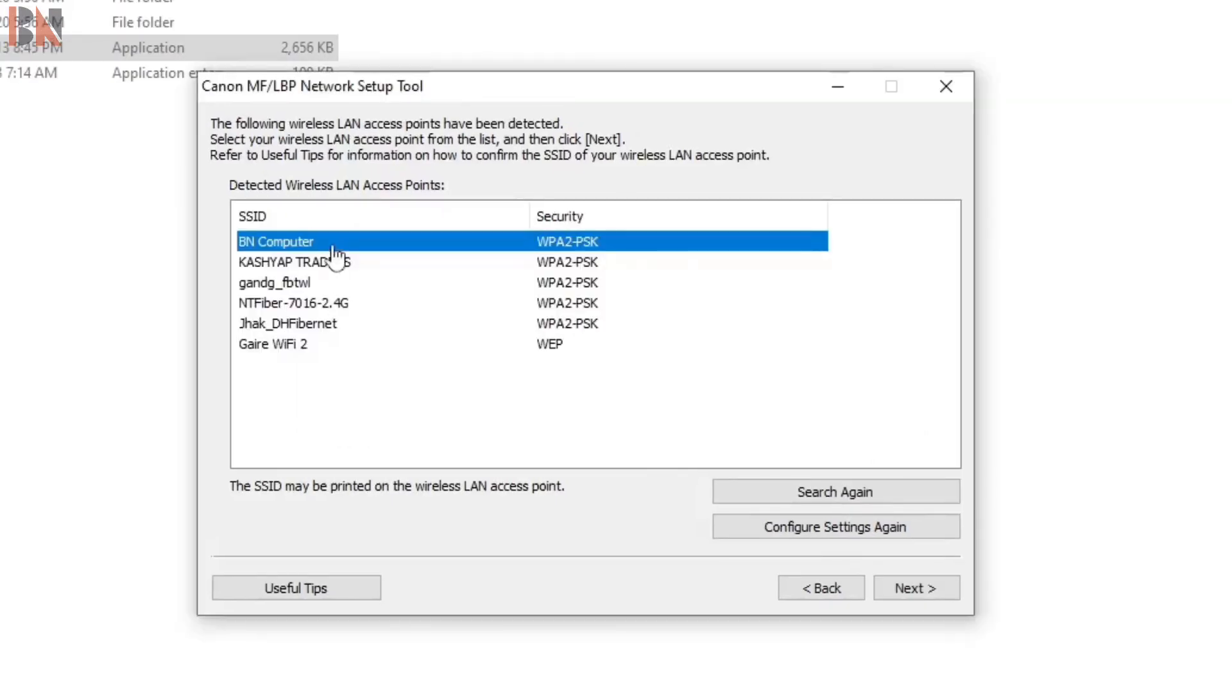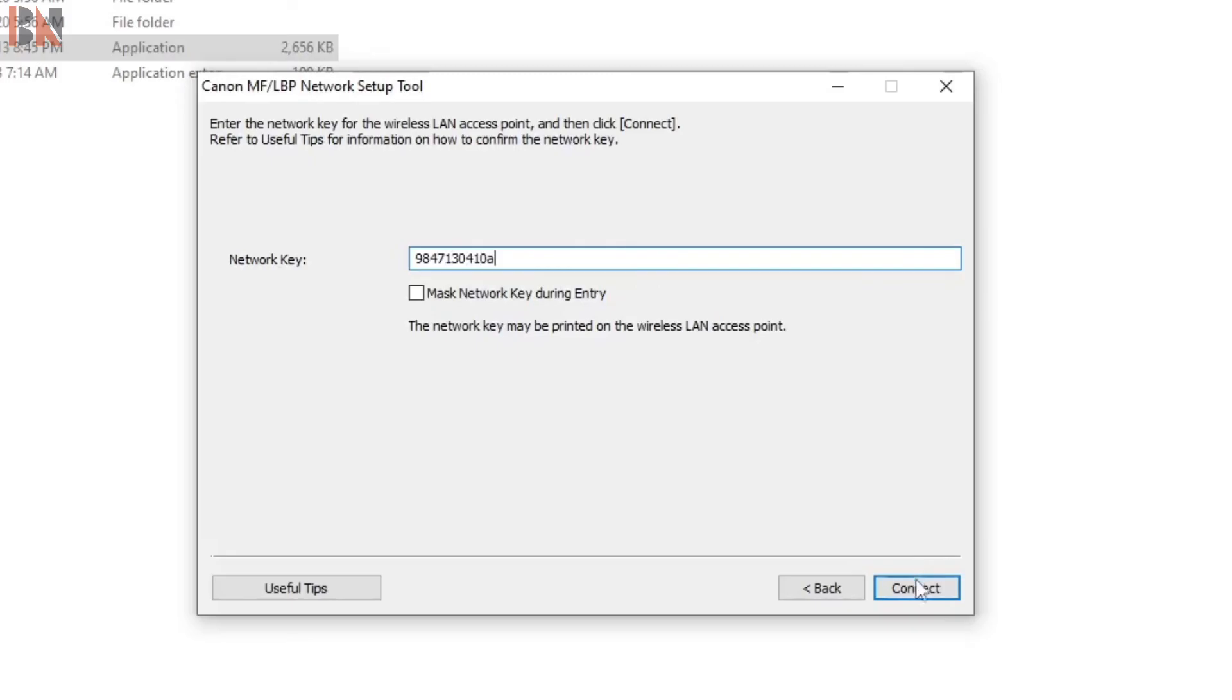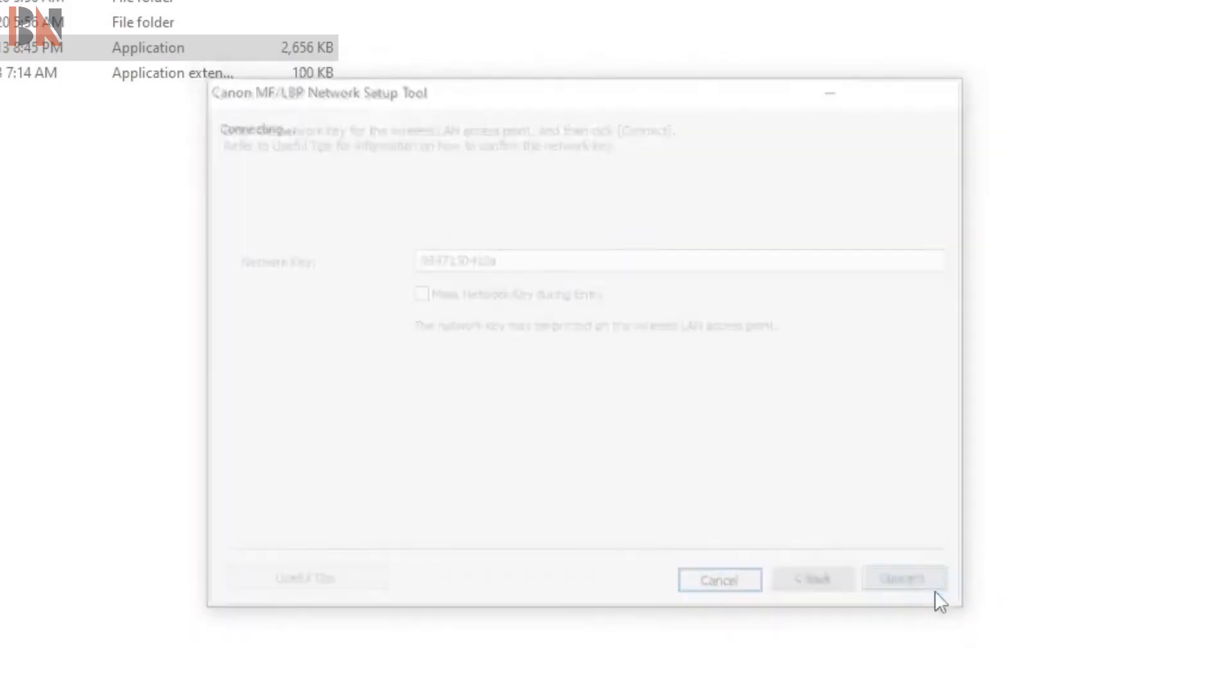Now choose your Wi-Fi. Right now there is BN Computer. Press next. Now you have to type the network key or password. Type your password. Then press connect.